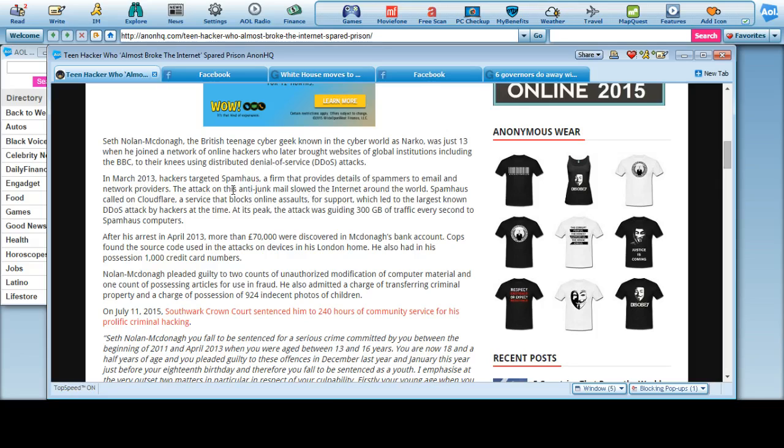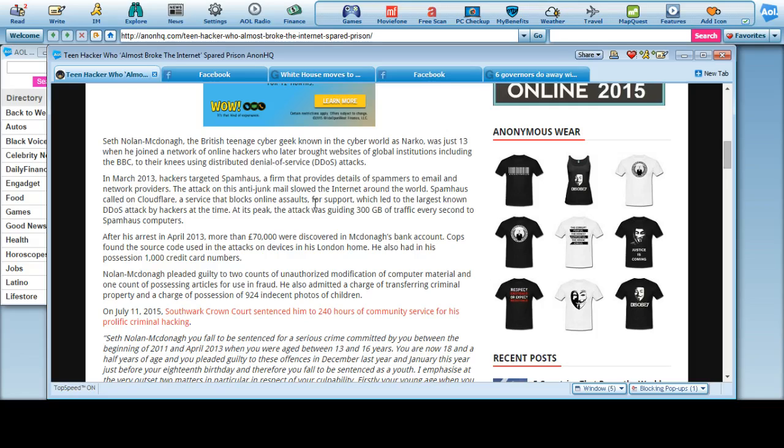In March of 2013, hackers targeted Spamhaus, a firm that provided details of spammers to email and network providers. The attack on this anti-junk mail slowed the internet around the world. Spamhaus called on Cloudflare, a service that blocks online assaults for support, which led to the largest known DDOS attack at the time. At its peak, the attack was guiding 300 gigabytes of traffic every second to the Spamhaus computer.